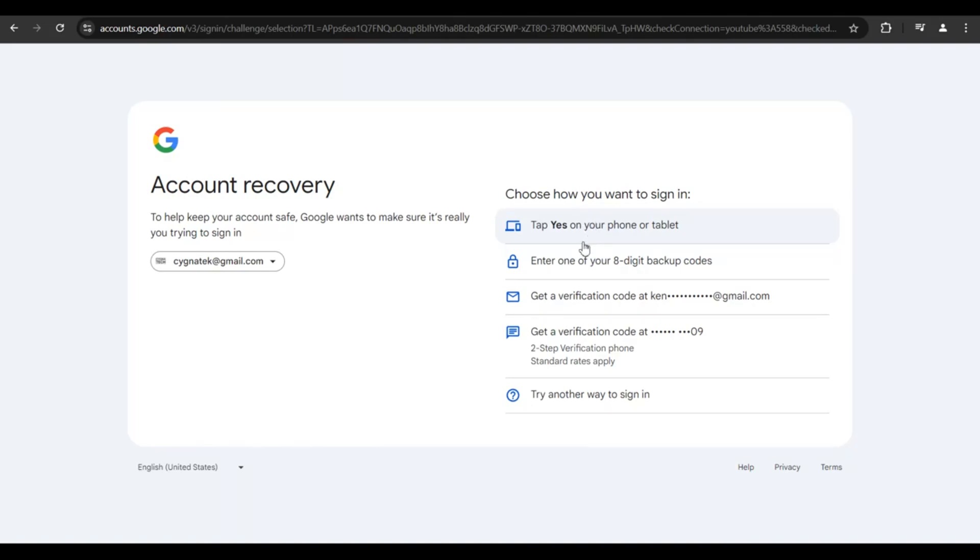The third option is not going to work because we do not have access to our recovery email address. Neither is the fourth option - we do not have access to our phone number.